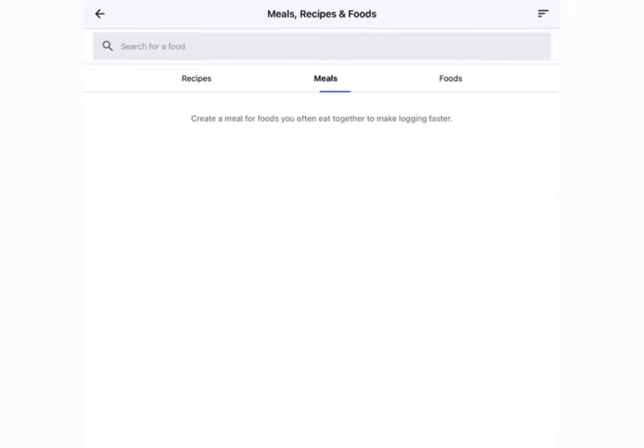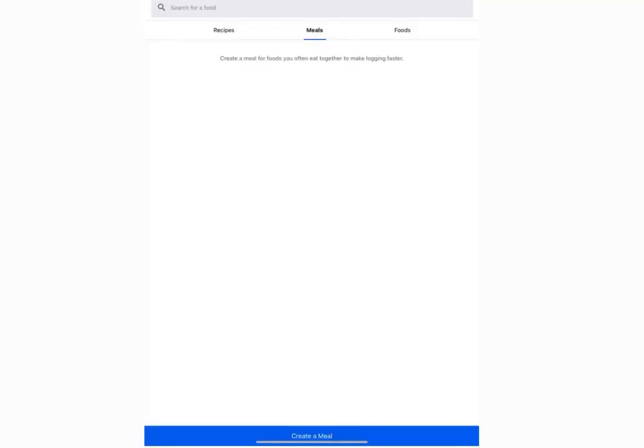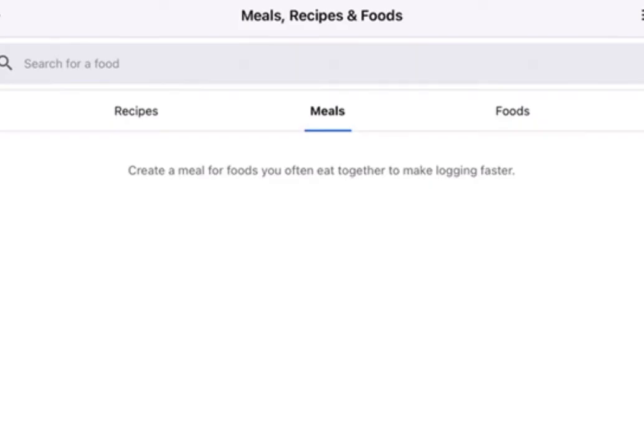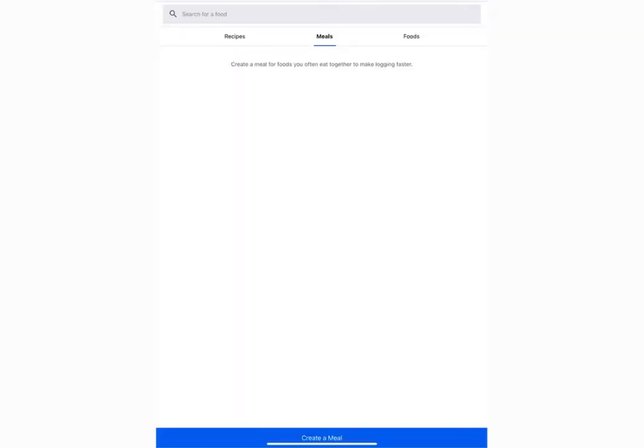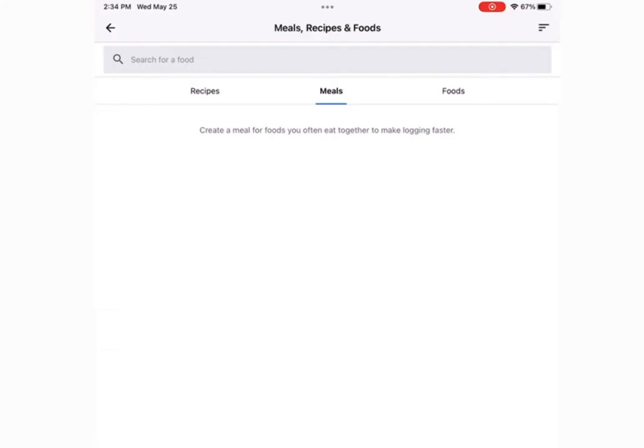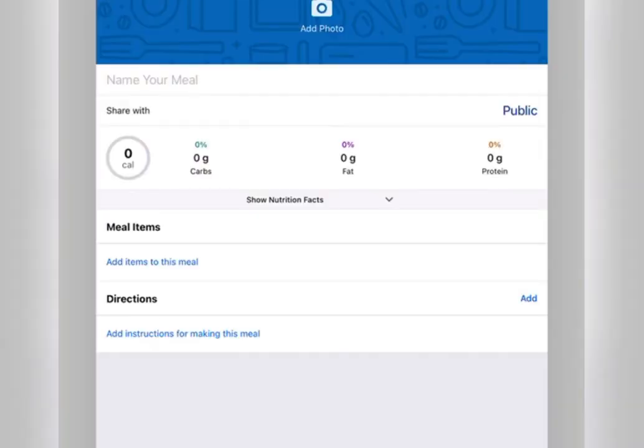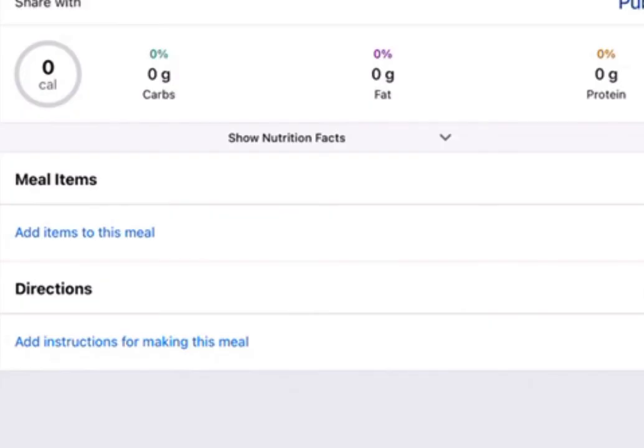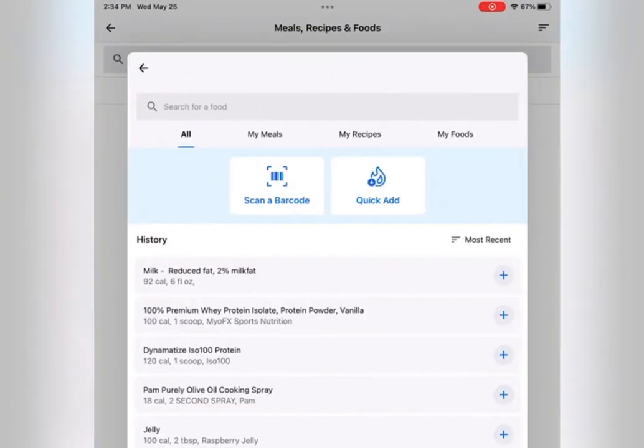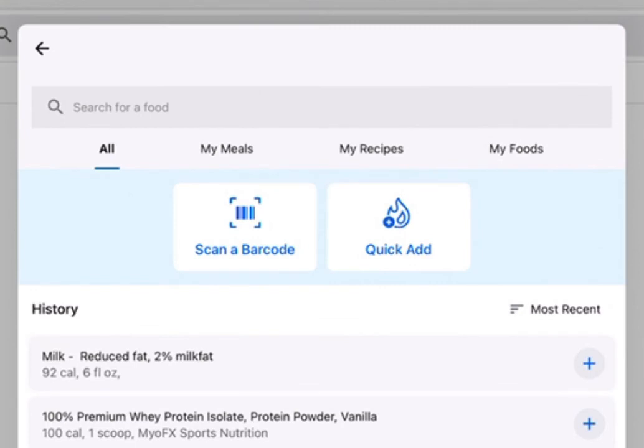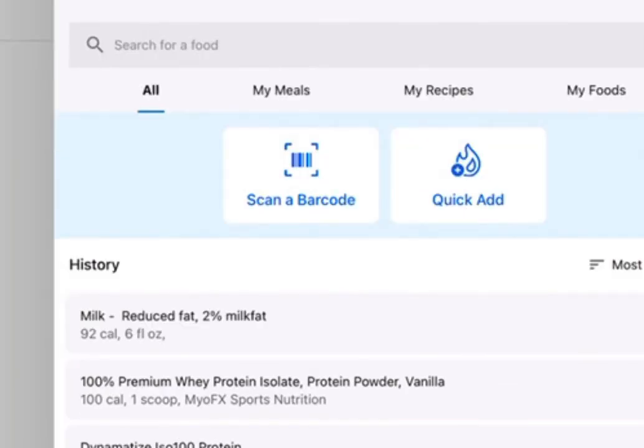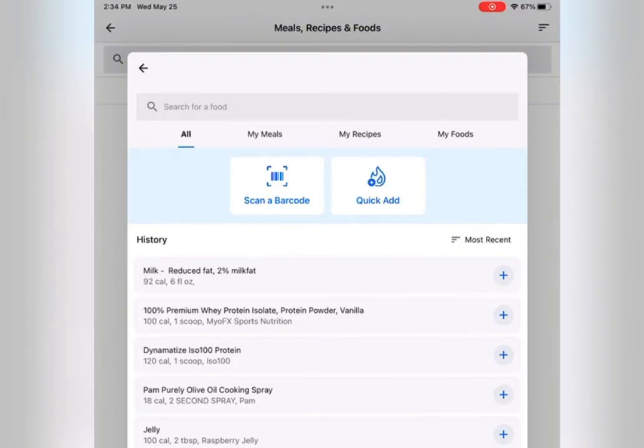It'll take you to this page and make sure you're in the middle under Meals. As you can see, that blue little underline under Meals. Click Create a Meal at the very bottom of the page. Click on Add Items to This Meal. It'll take you here and you can search in that search bar whatever food you're looking for or even scan the barcode of that food item.